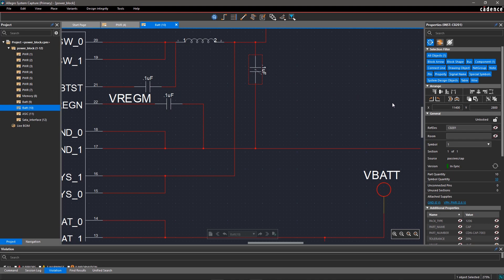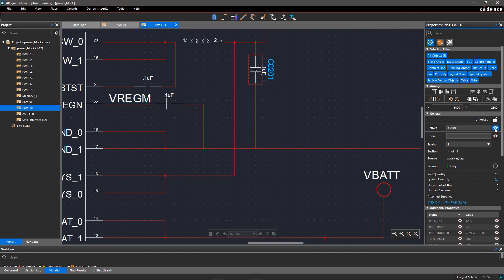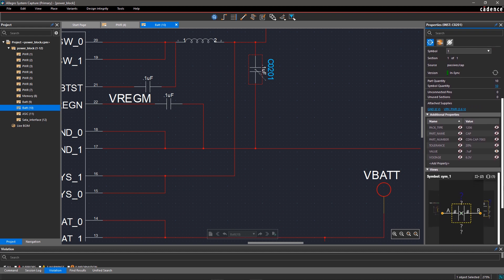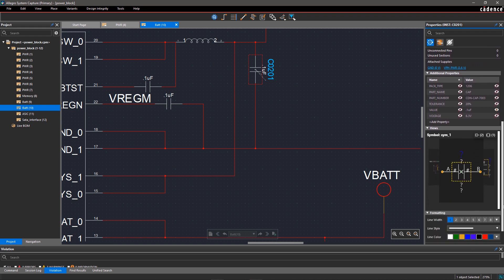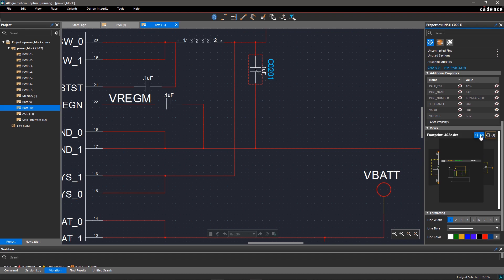You can also control the visibility of a RefDes by clicking on the eye icon. If you scroll down the Properties panel, there are additional properties, views, and formatting sections. In Views, you can view the symbol footprint too.